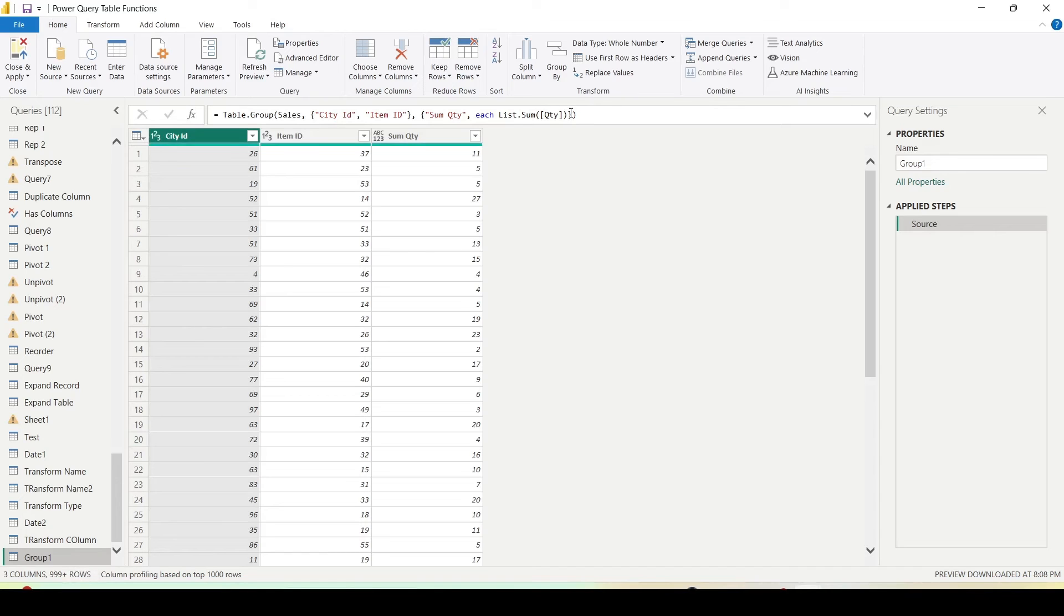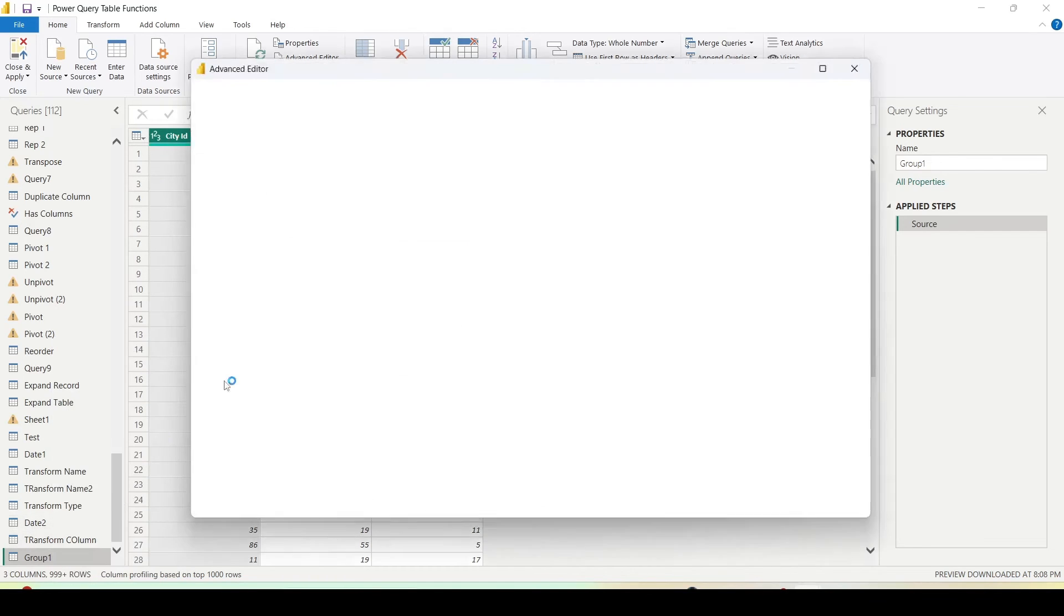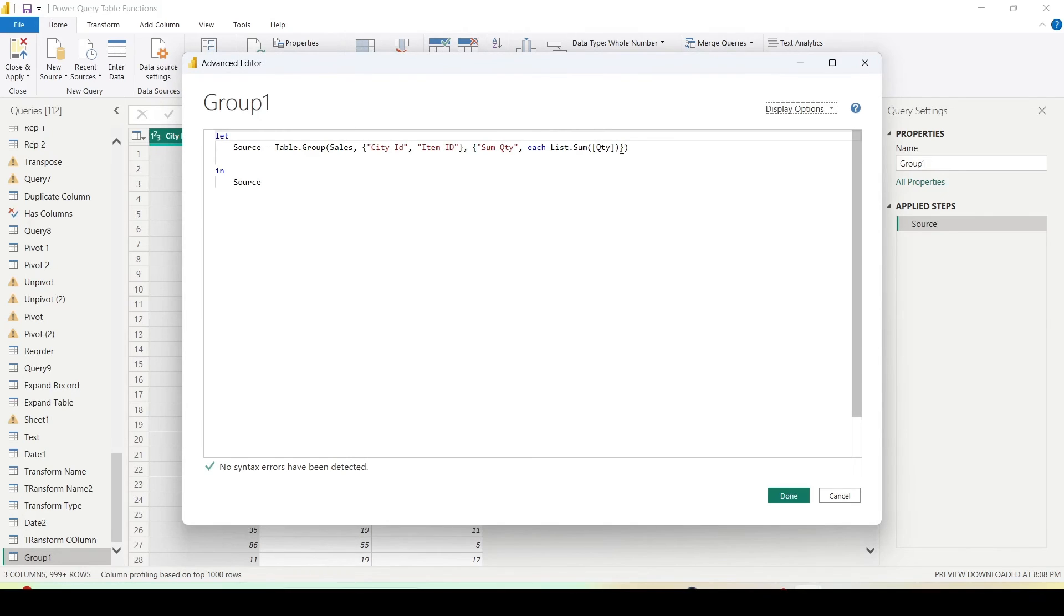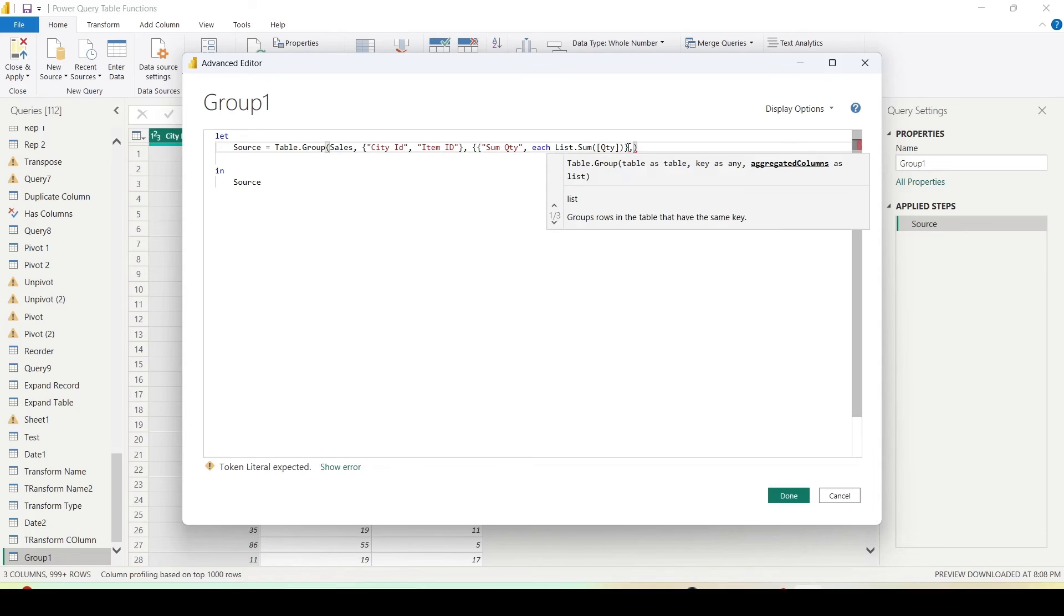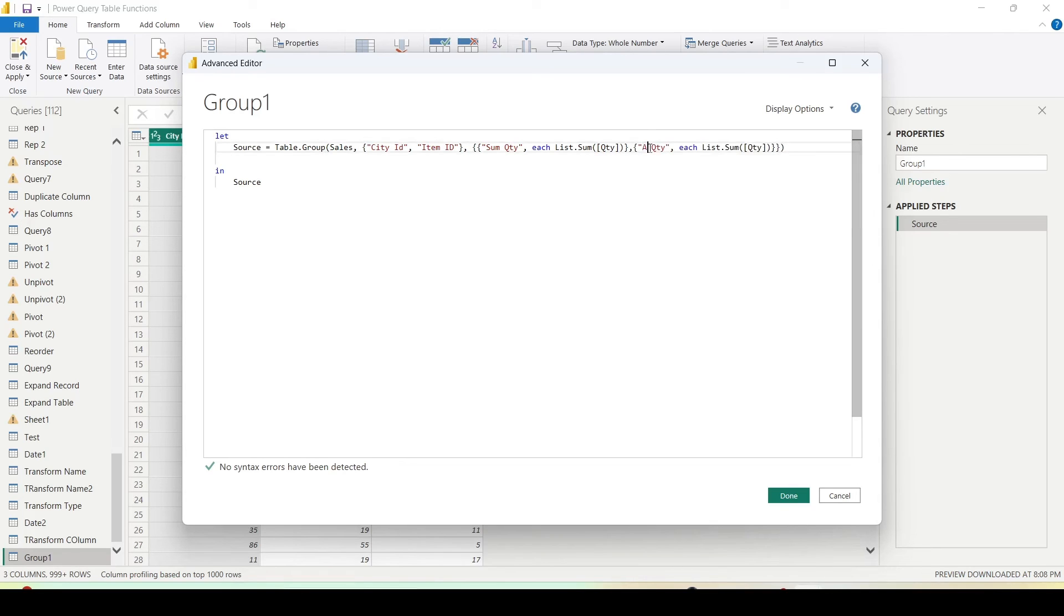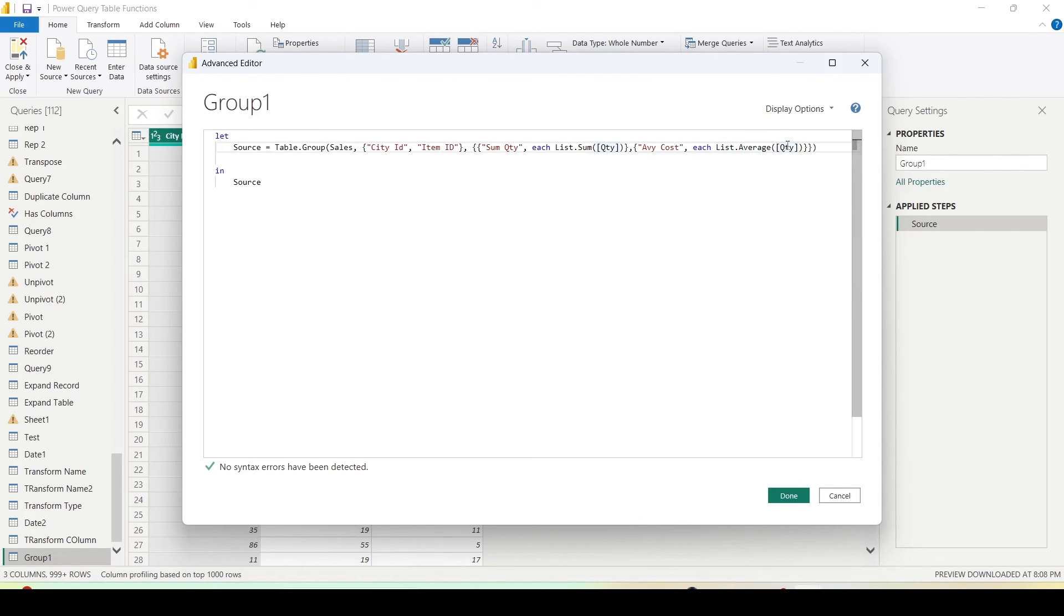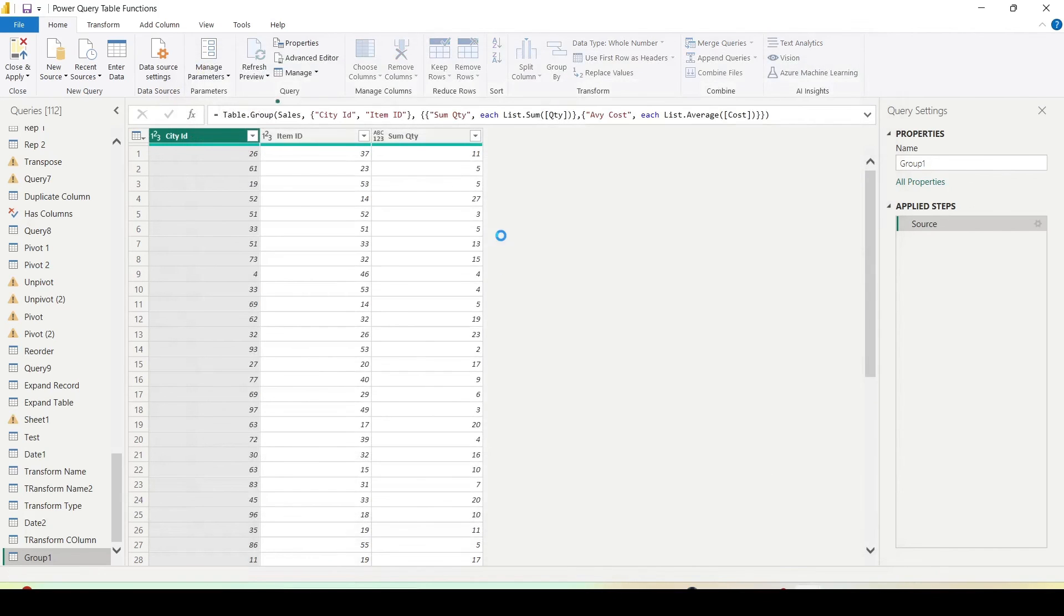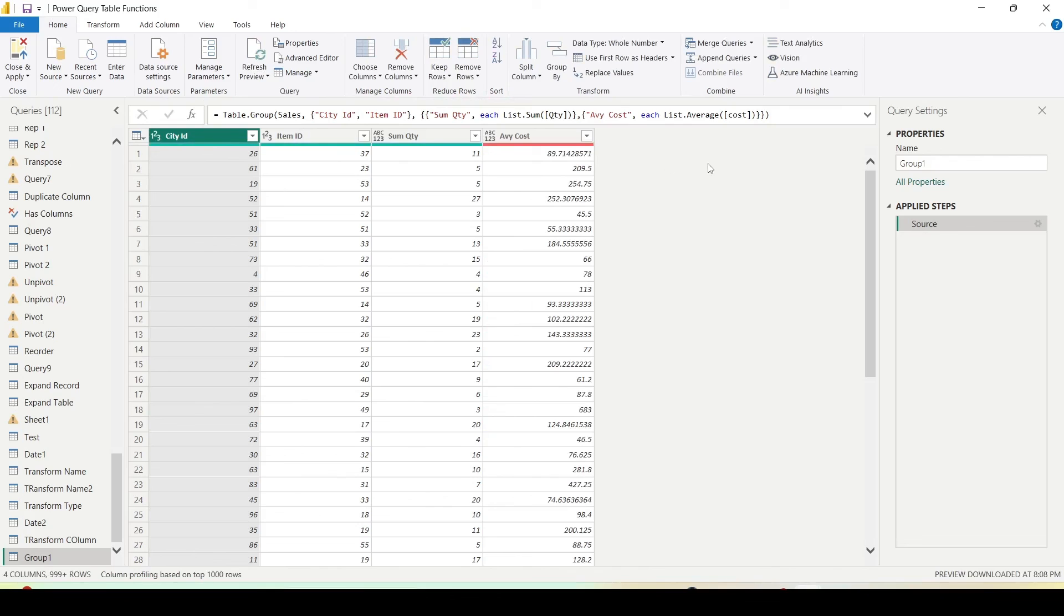Now if you want to add another one, we can go ahead and use this advanced editor. Here let me copy this, create one more list here, add one more angular bracket here, then put a comma, paste this script, close one more angular bracket, let me say average cost and let me say list.average and let me use cost and let me say done. Let me use small c because the cost was small c so that's why it was giving errors. So now we are getting the average cost.